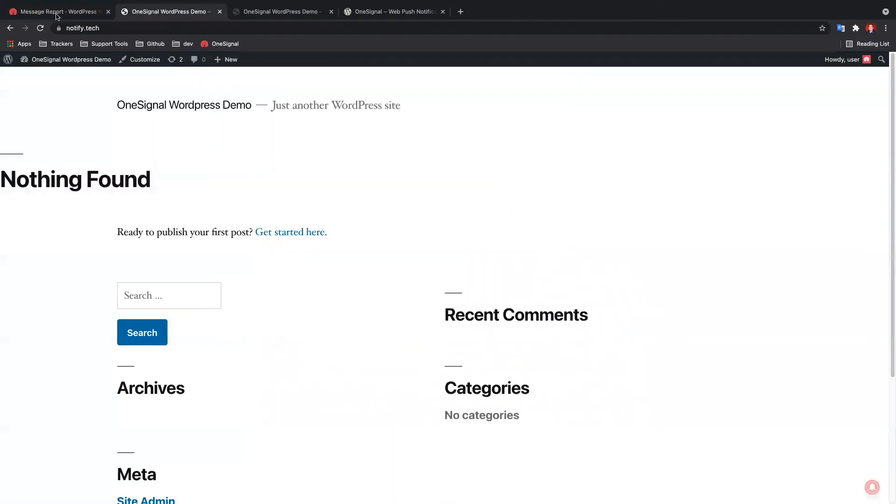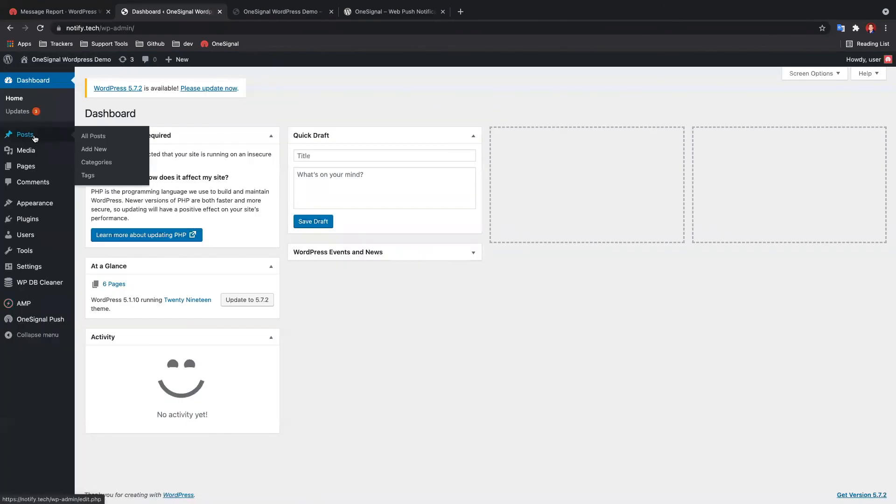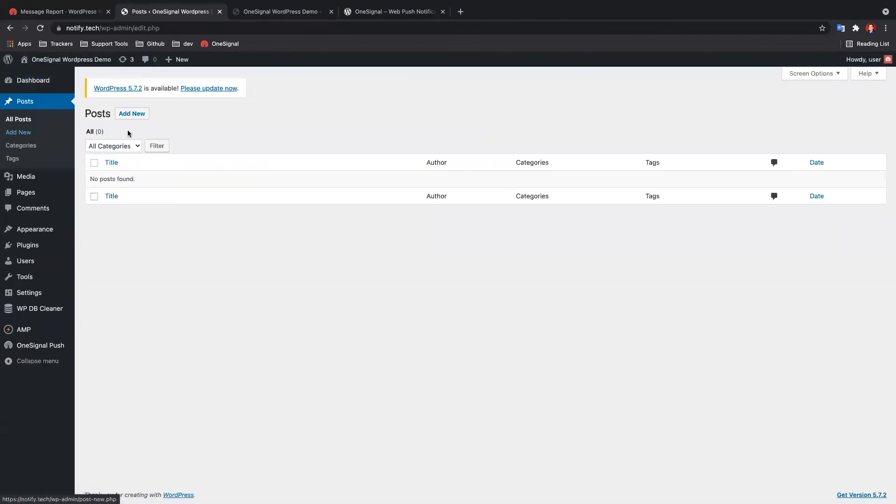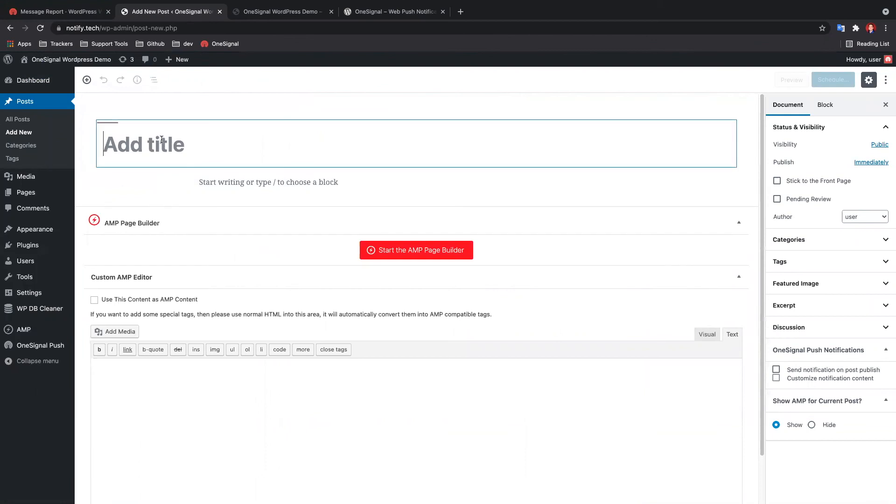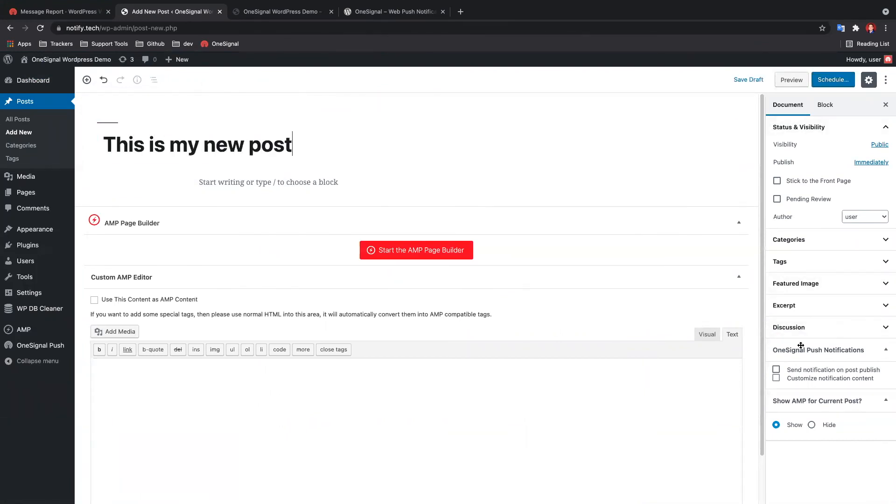Finally, let's send ourselves a push when we publish a post. Head over to your WordPress posts and select or create a post. On the right hand side, you should see a new meta box for the OneSignal push notifications. Select Send notification on post publish whenever you want to send a push upon publishing your post.